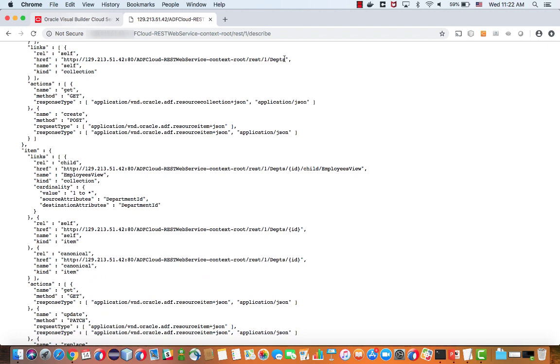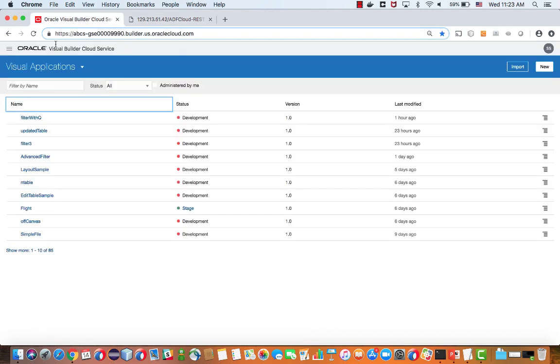So we have multiple REST services. I'm going to copy one of the URLs to one of those services. This is the one that returns department.